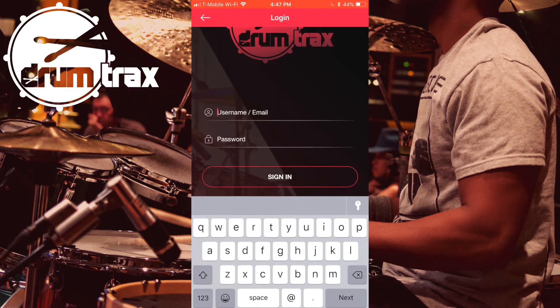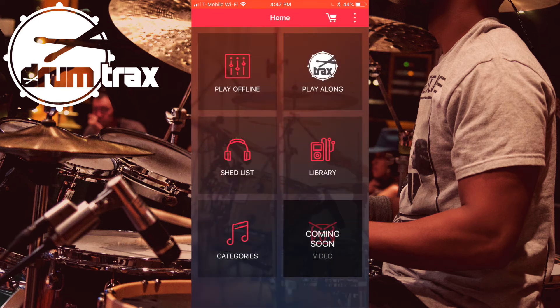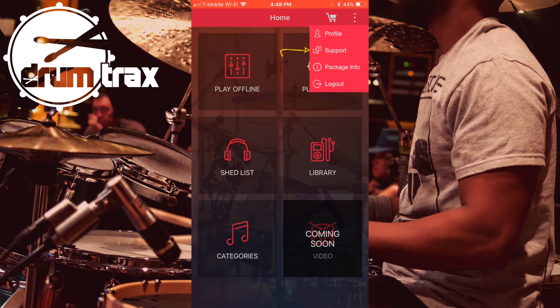Step 1: Log into the app. Step 2: From the home screen, click the three dots at the top right corner and a drop-down menu will appear.